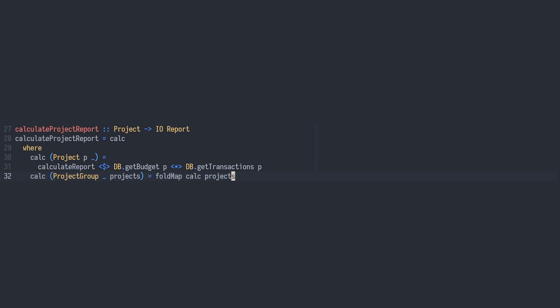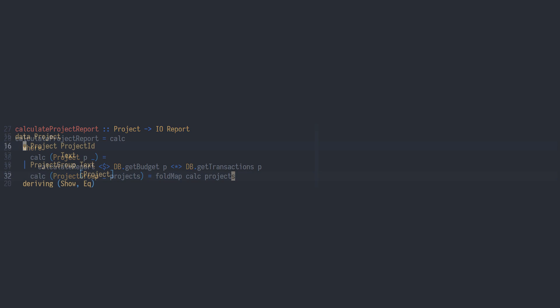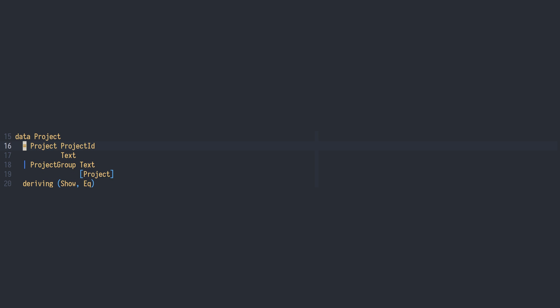What we need are reports for each individual project. Looking at the project data type, we see that it's very concrete, or specialized. There are no slots in the project constructors — in other words, there is no way of extending this data type for use cases we haven't foreseen.